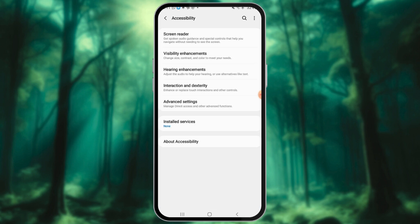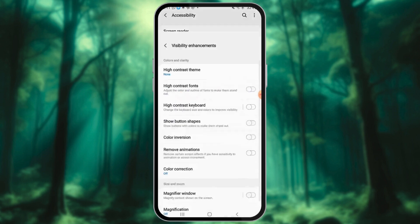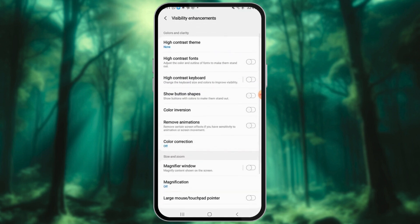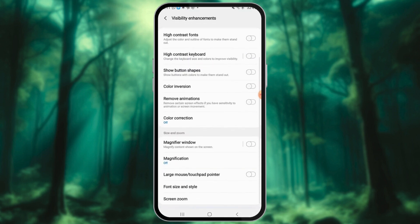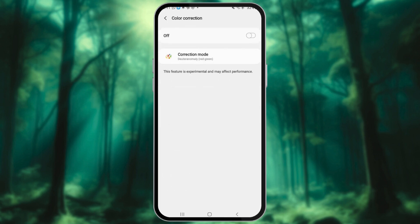Tap on Color and Motion or a similar option. Here, you'll find the option for Color Correction. Toggle it on to activate this feature.